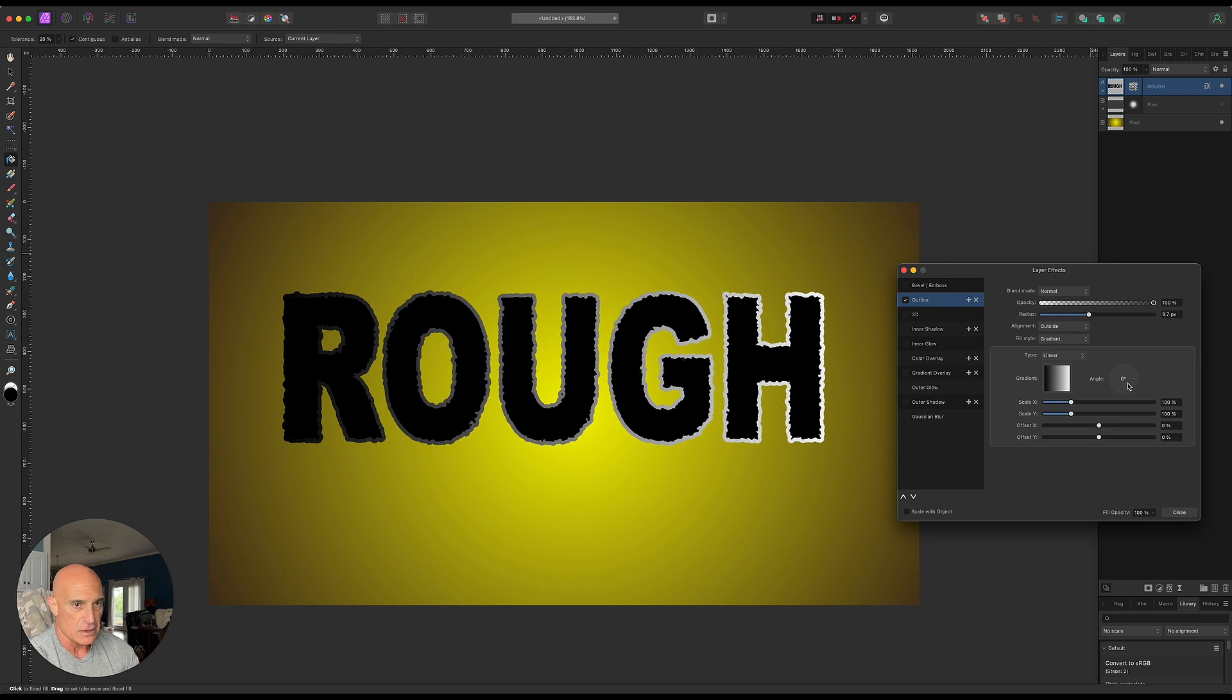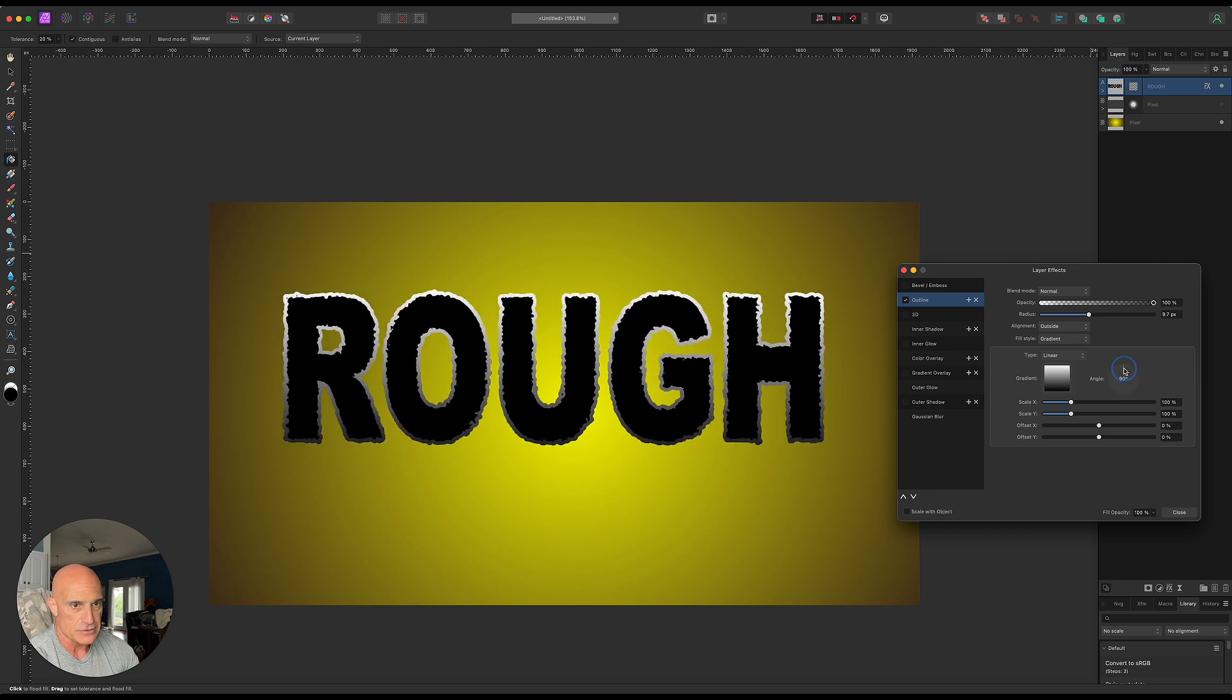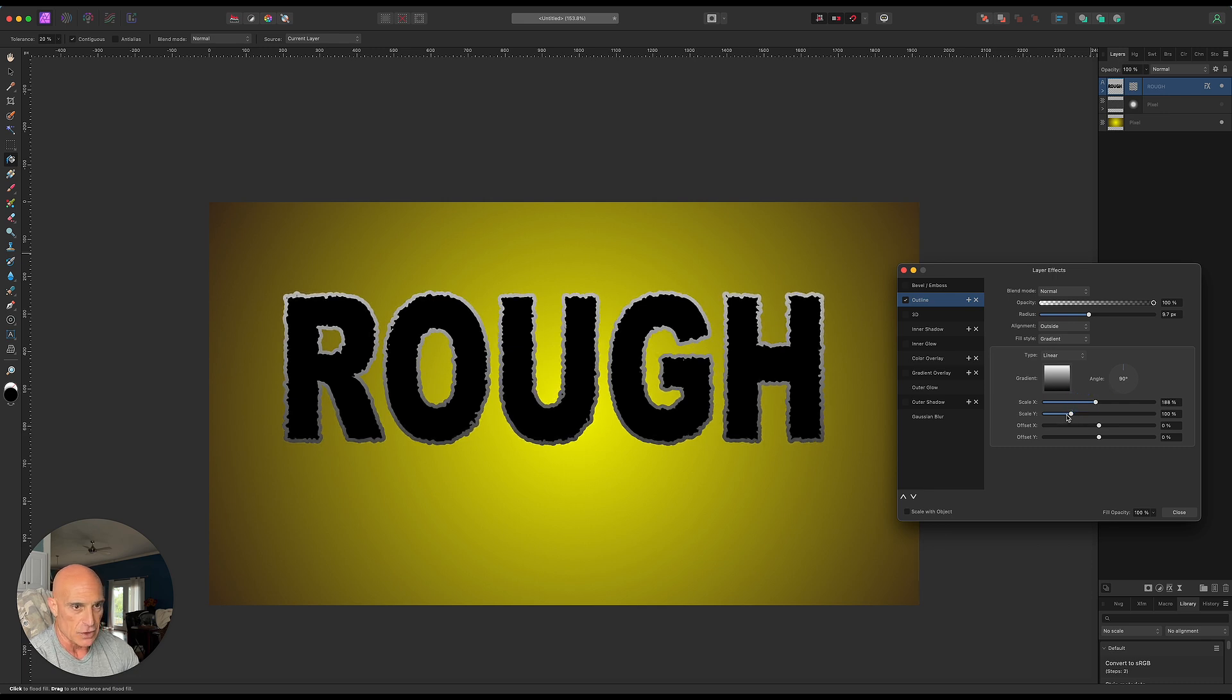So let's change the angle on that from bottom to top. And then we can play with the scale here to get the kind of look that we're looking for.